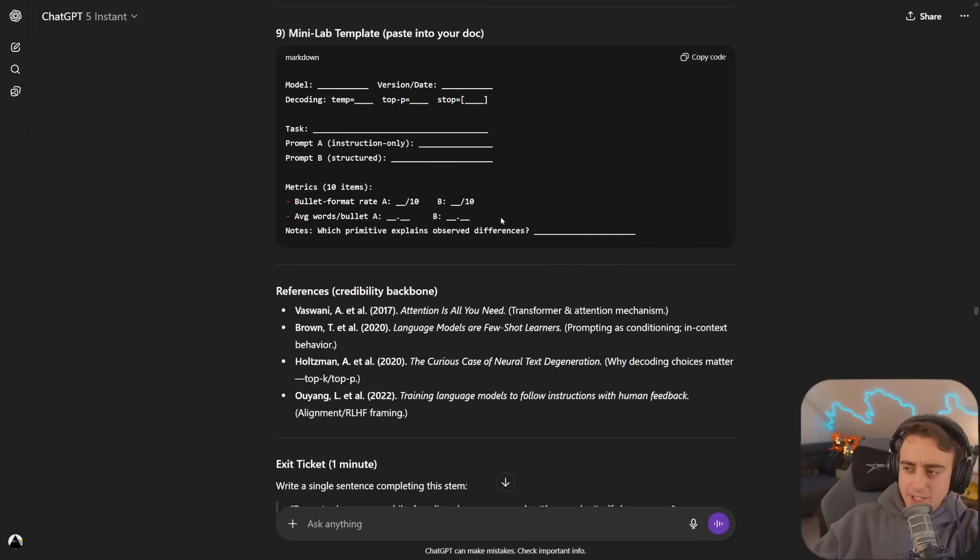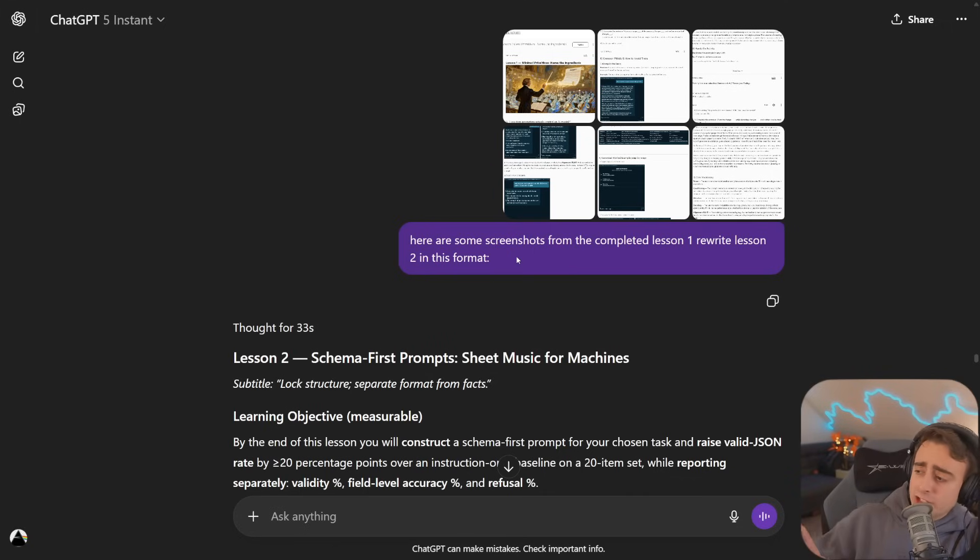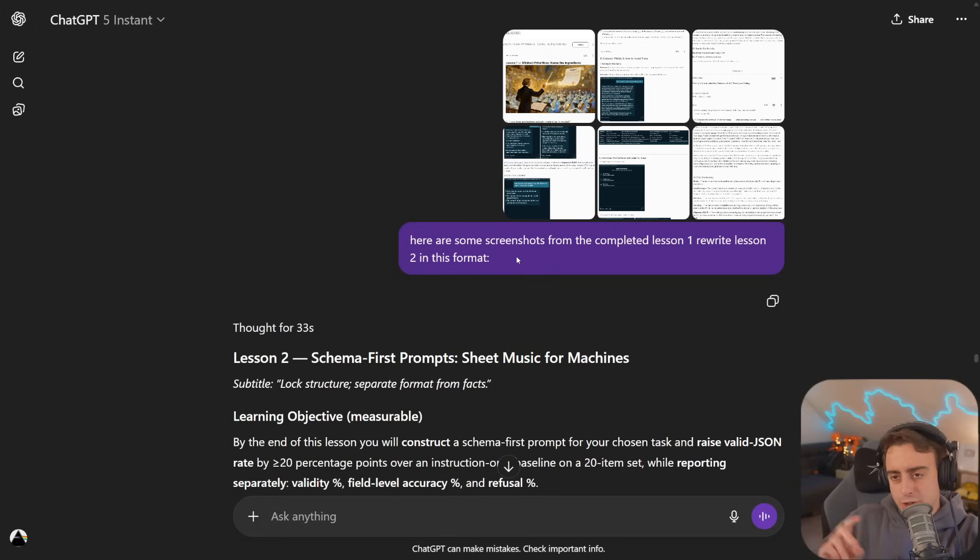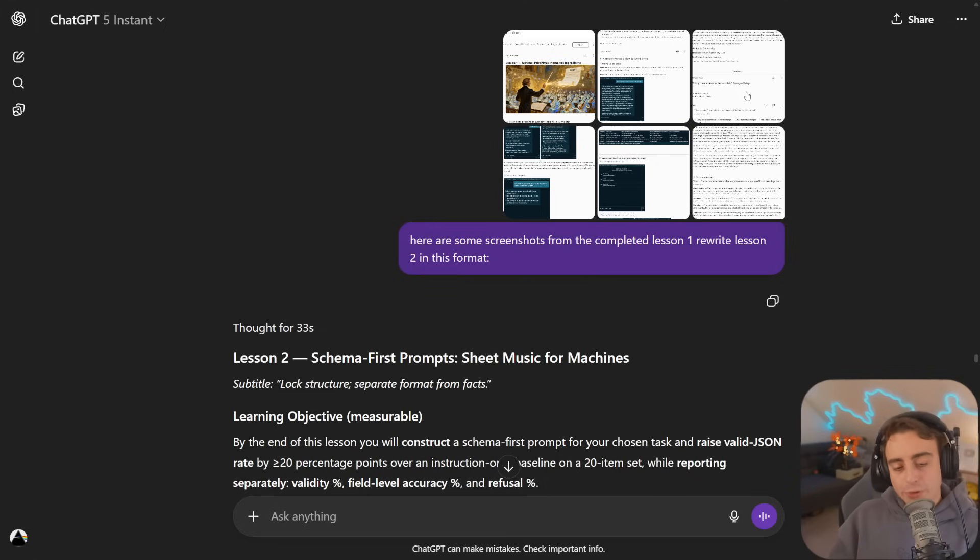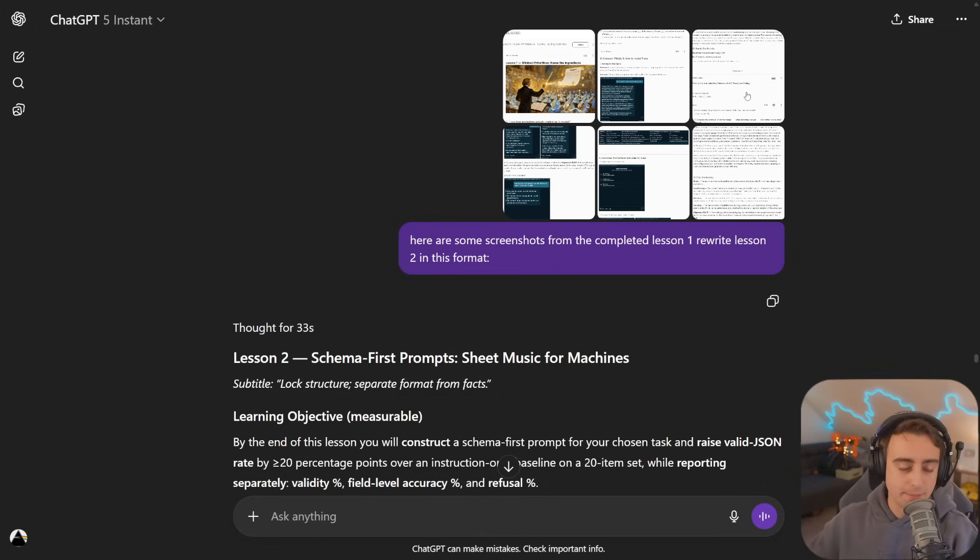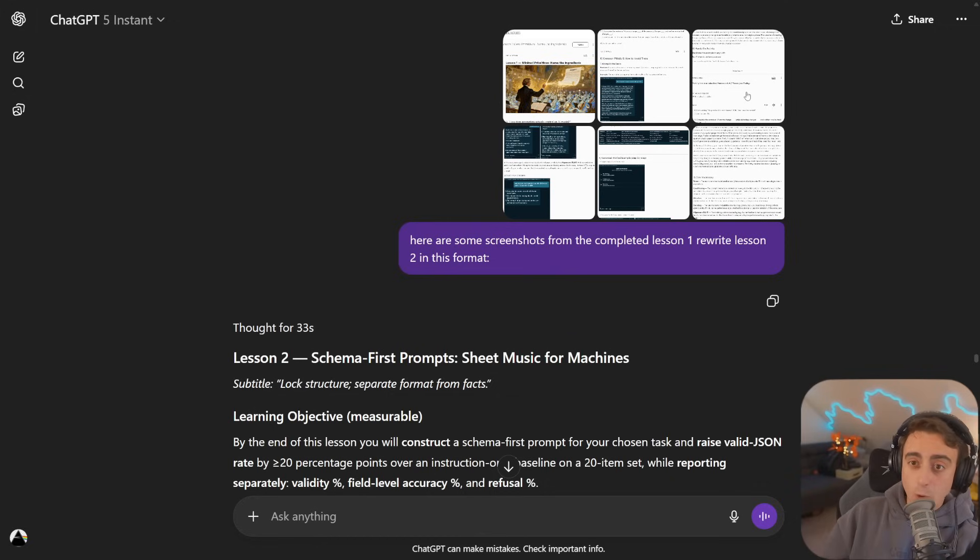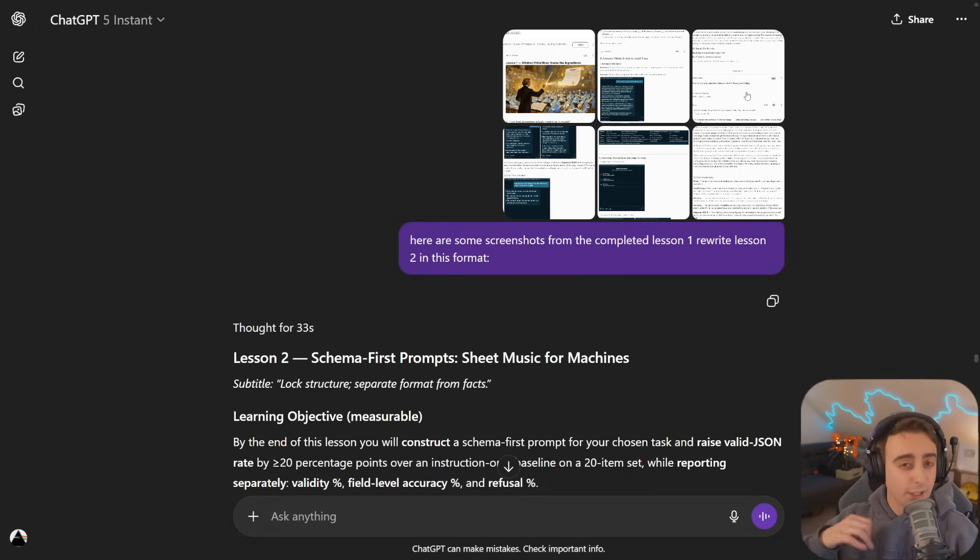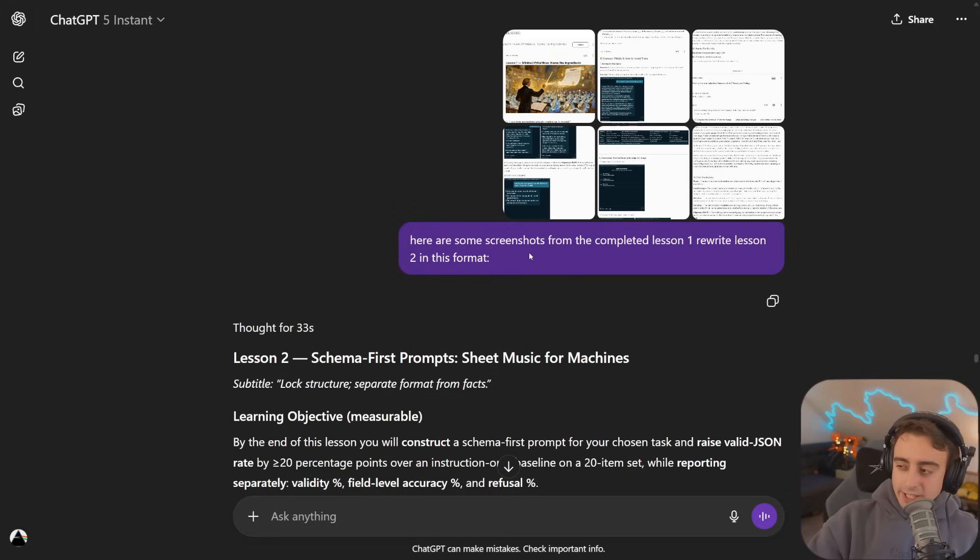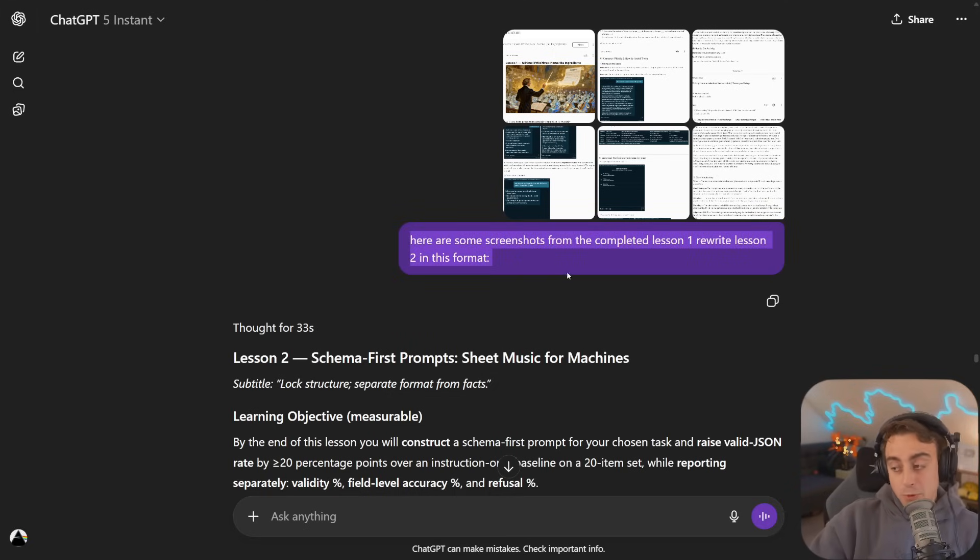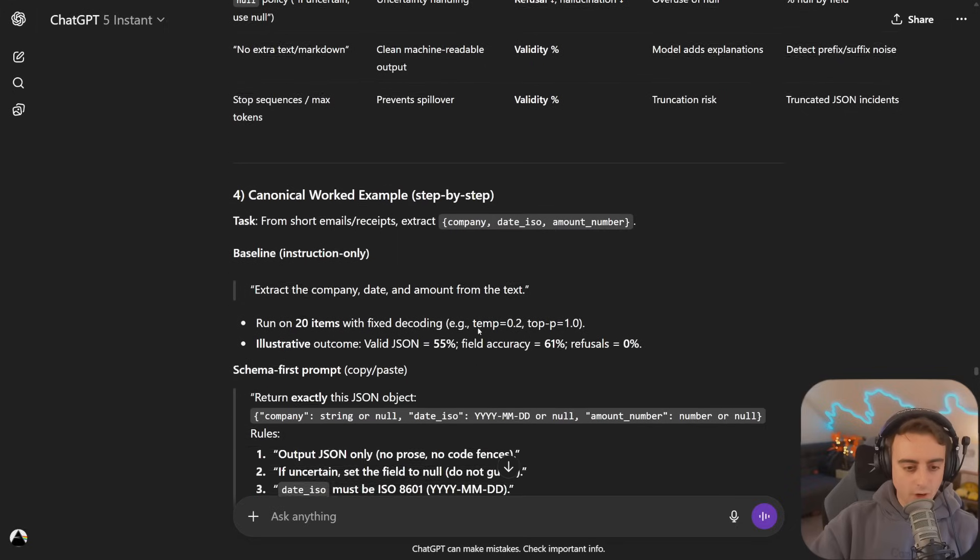Once I ended up with a lesson I was genuinely happy with, I took screenshots and sent them to ChatGPT in a reply. I said I'm ready for lesson two, but rewrite them in this format. Since we've already built lesson one in the structure we like, it can now infer and rewrite lesson two in that format. Hopefully the copy and paste will be closer to what I want, leaving less work. It didn't listen fully, and to be fair this is a pretty weak prompt, but definitely a little bit better.